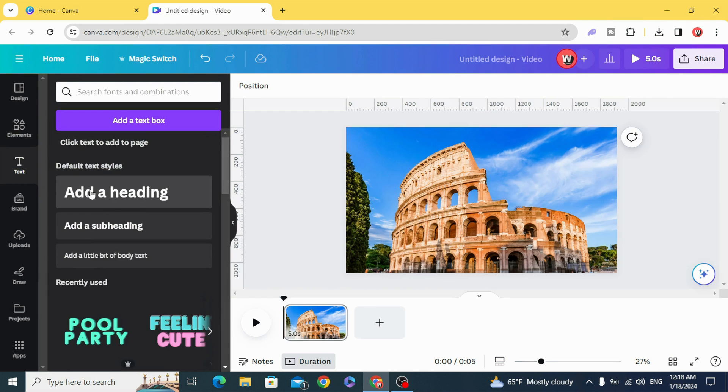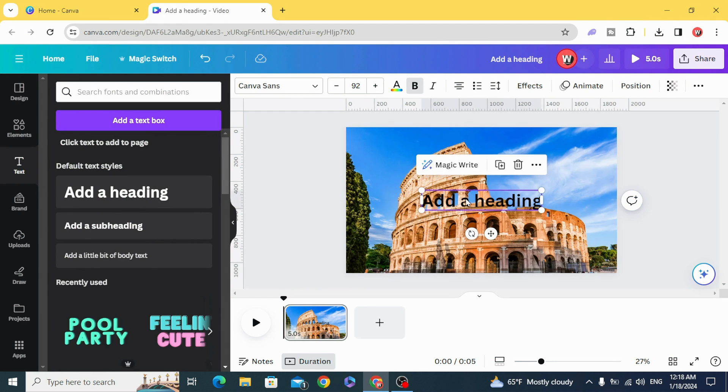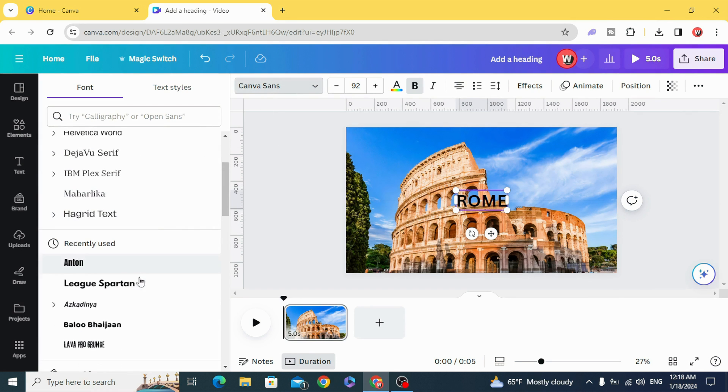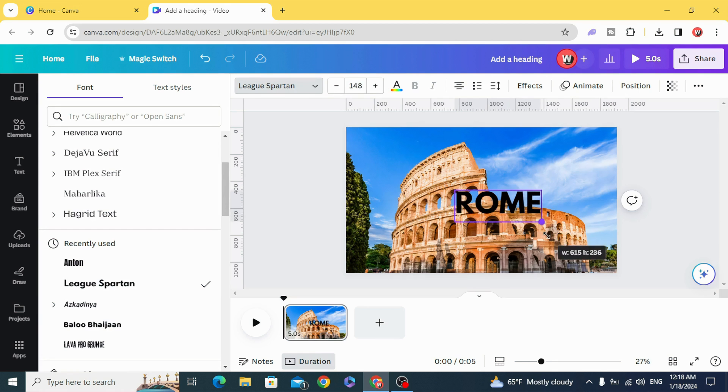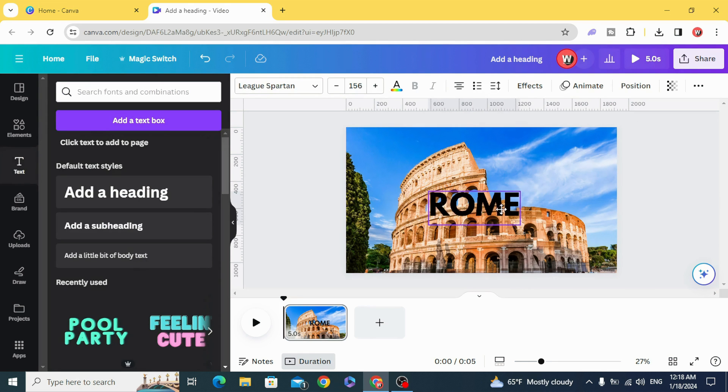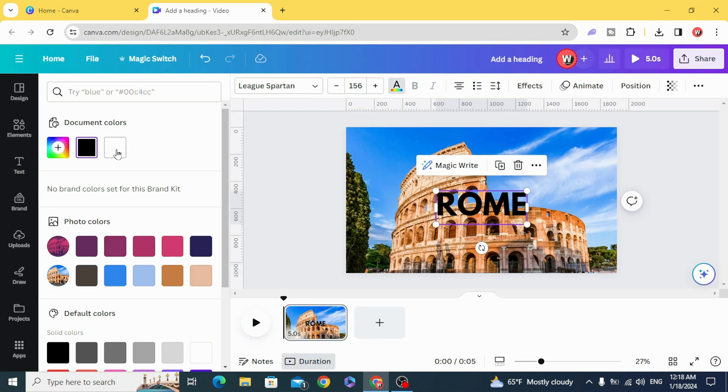Go to add text and type your text and change the font. Change the color.